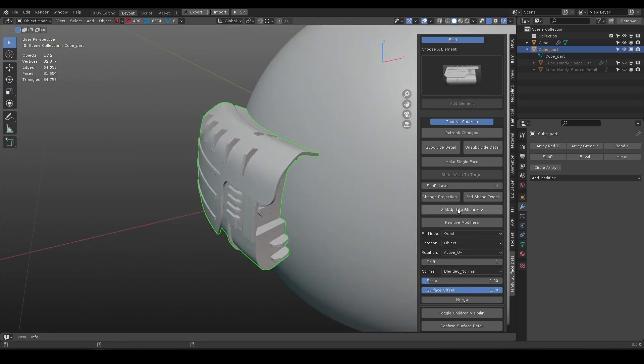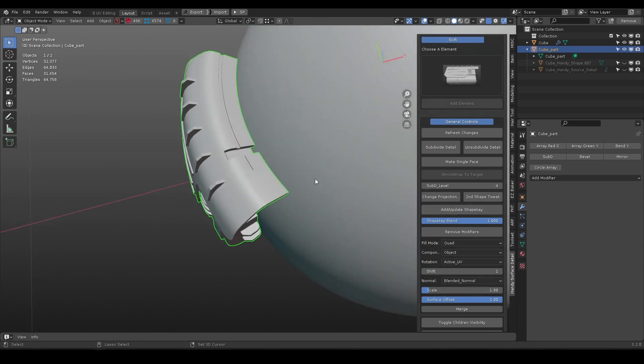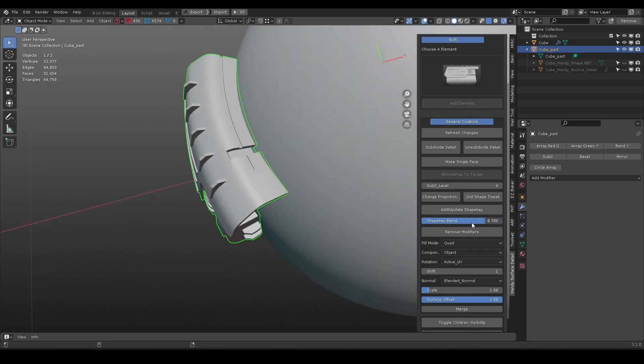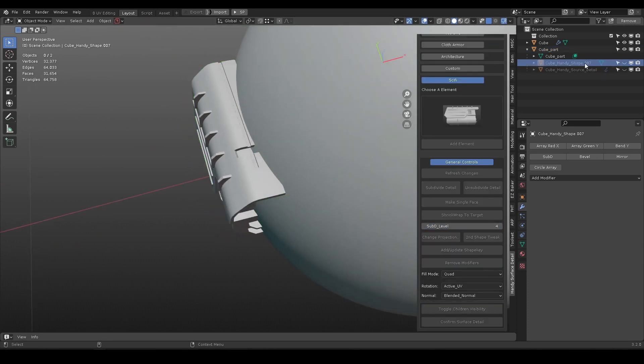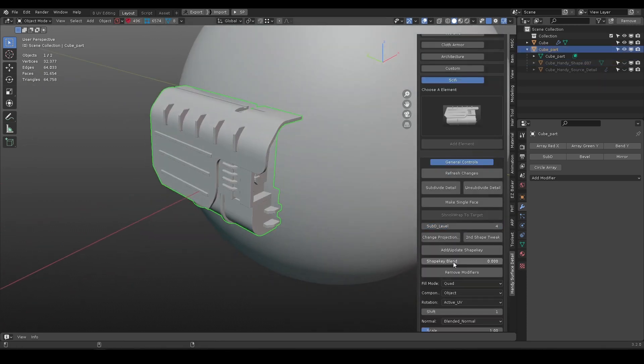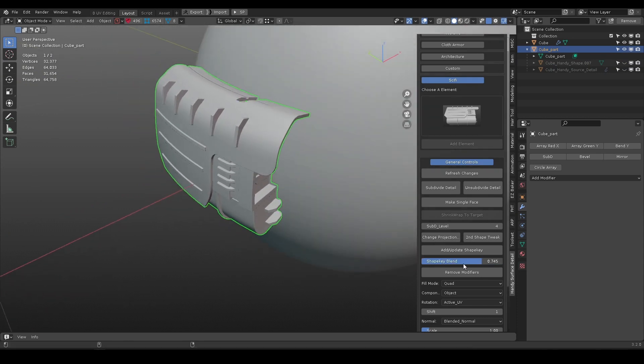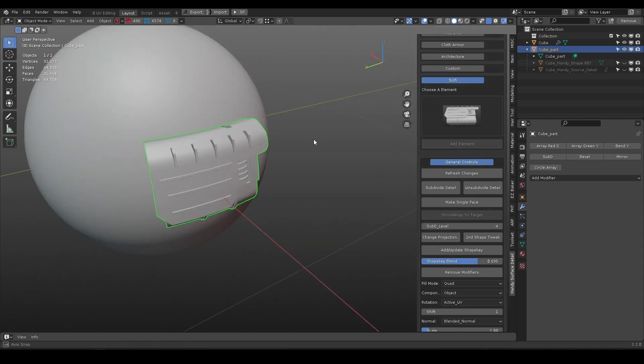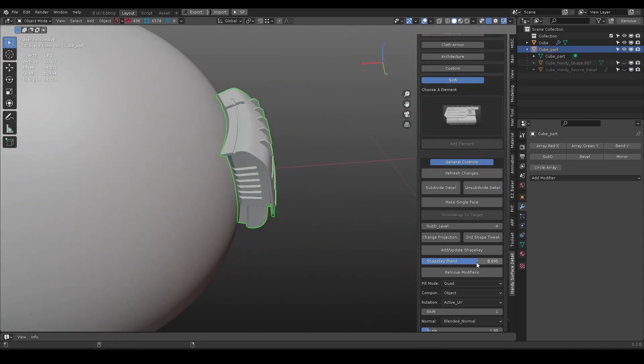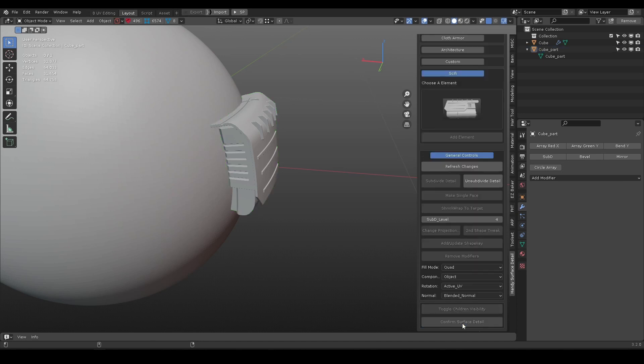Another way to control the curvature is use shape key. It create a blend between curved shape and its flat shape. Confirm detail will remove any proxy objects and the shape key.